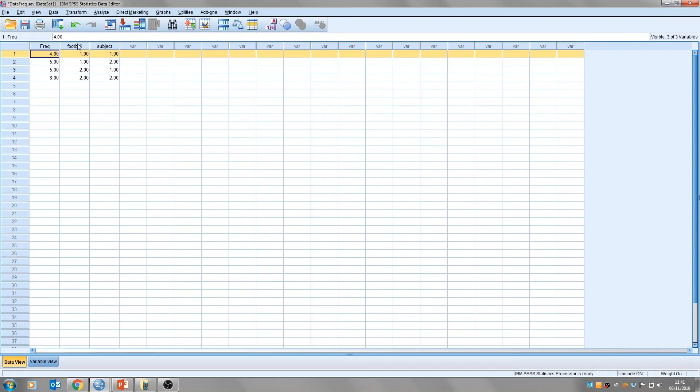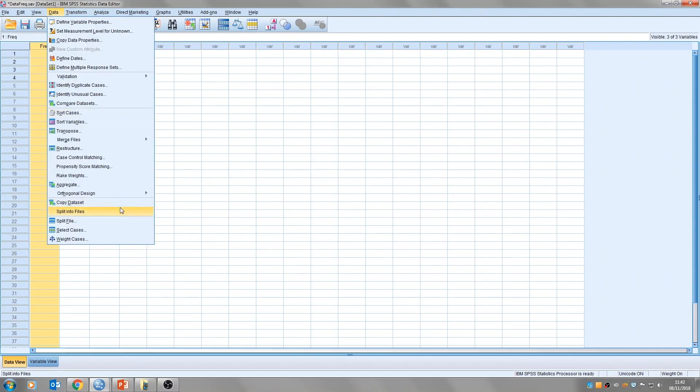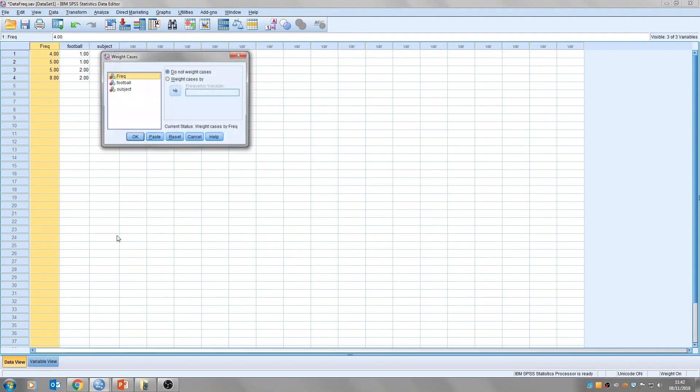So because we've got multiple grouping variables, we've got these two here, we need to tell SPSS which column contains the frequency data. So we need to basically tell SPSS that this is our frequency here. This is done by weighing cases. So if you click on data, and then weigh cases at the bottom,